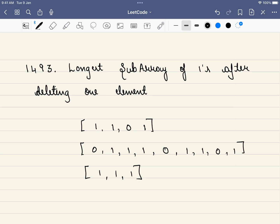The problem name itself is the description. We are given an array and we have to find the length of the maximum subarray after deleting any one element. For example, in this array if we delete this 0, the length of the consecutive ones is 3, so 3 will be the answer.